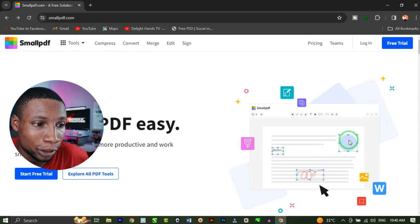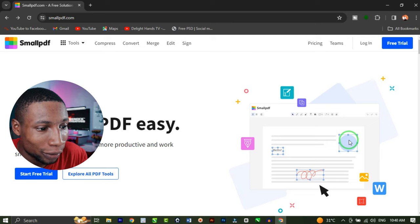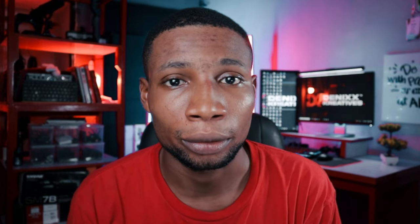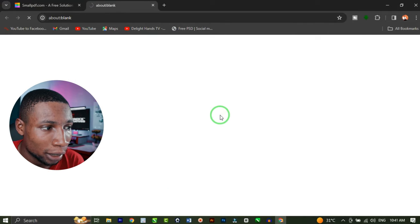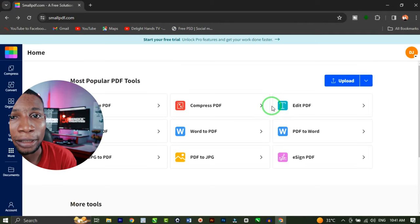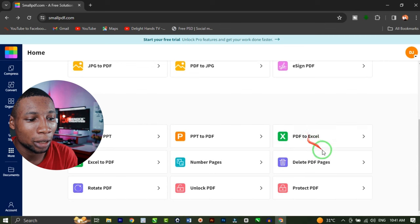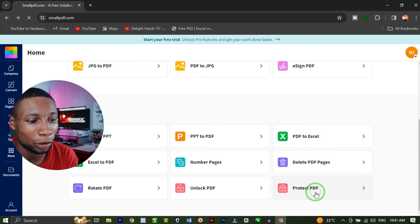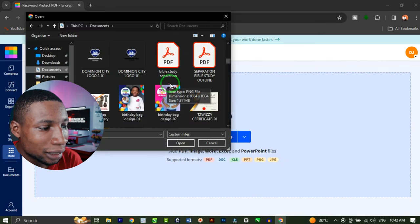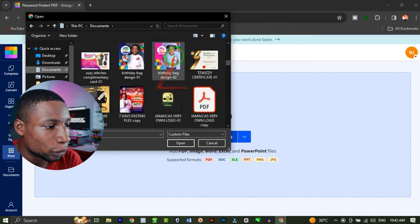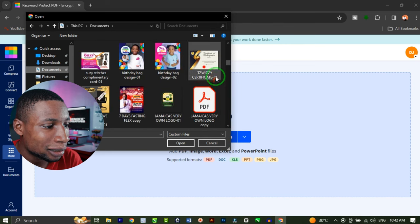Once you're on this page, you are at the right place. You can do pretty much anything with the free trial, so you can just log in to start using it. Once you're done signing in, scroll down to where you have 'Protect PDF' and click on that. Click on 'Select File', then select any PDF file you want to protect.